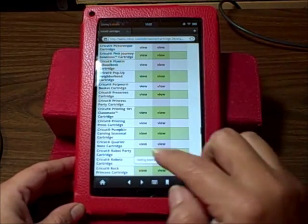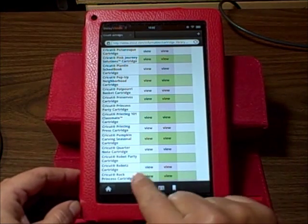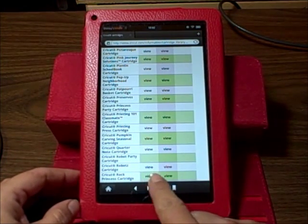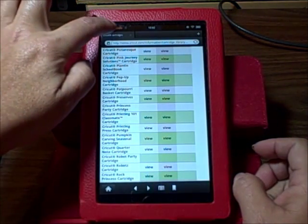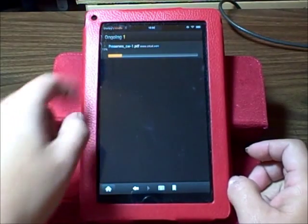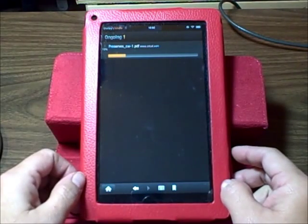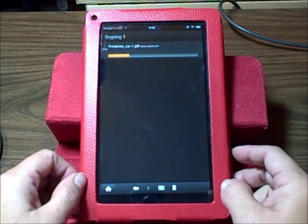I clicked view, and what happens is that the Kindle Fire, if you missed it, right down here it says starting download. And then I can click up here, and it shows me the progress of the download.